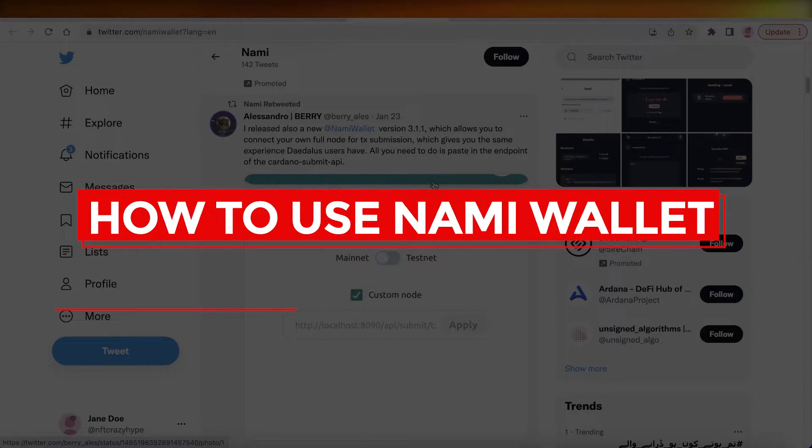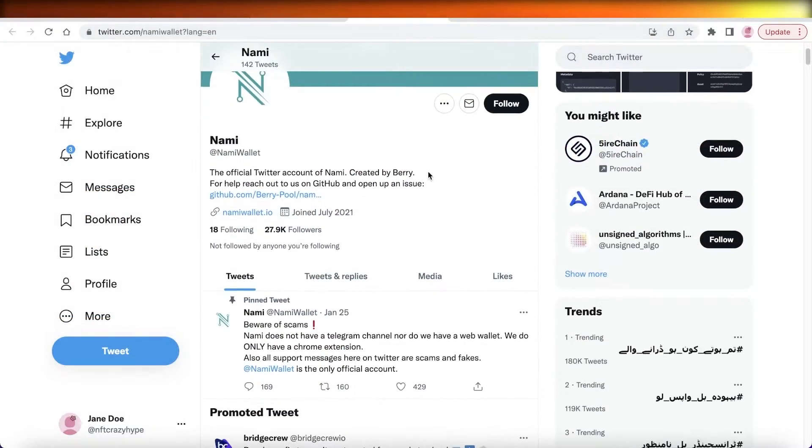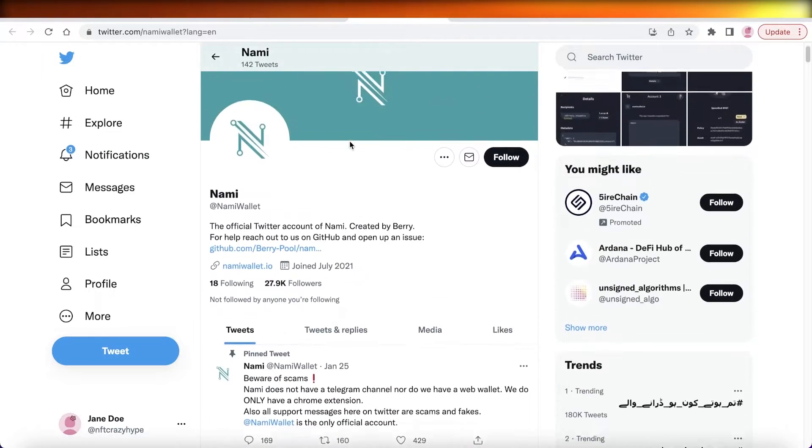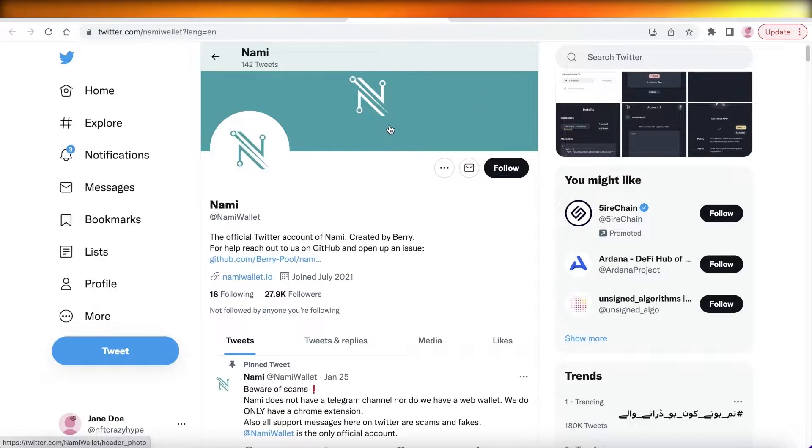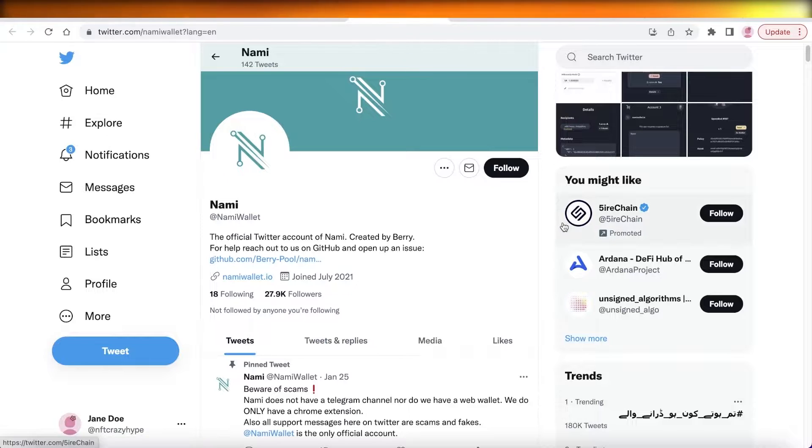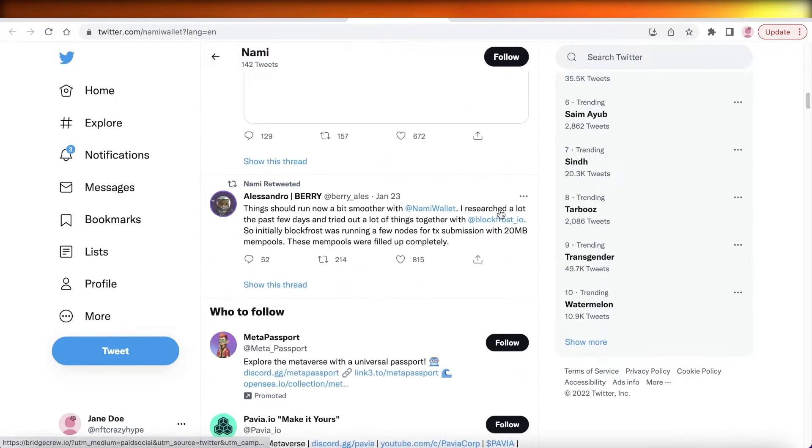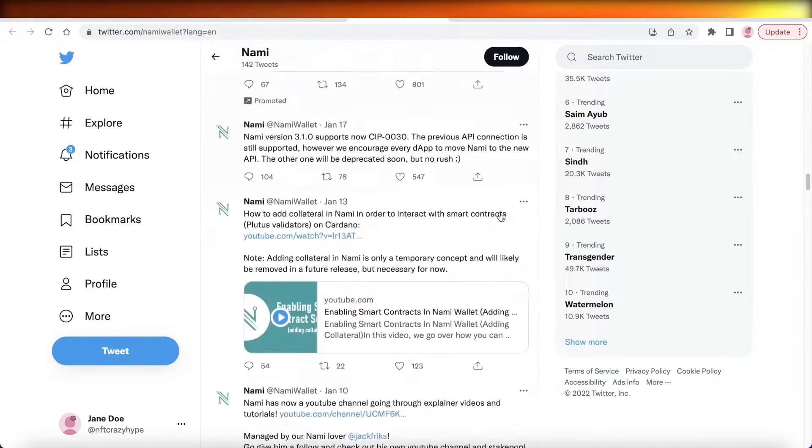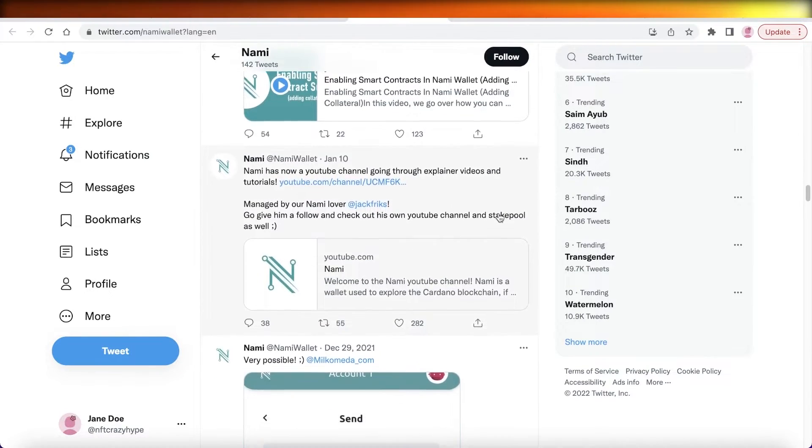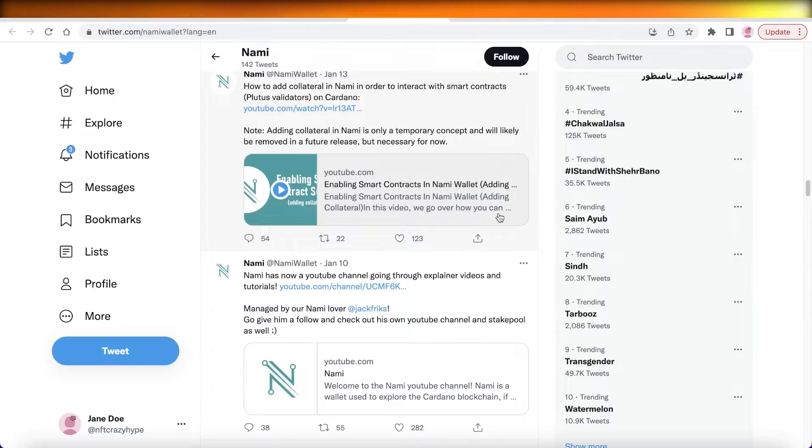How to use Nami Wallet: quick and easy tutorial. Hey guys, welcome back to the YouTube channel. Today we will be taking a look at how you can get started with the Nami wallet, so let's get into it. Now, the Nami wallet is a simple to use crypto wallet that you can use to store Cardano. It is a Cardano-based wallet.